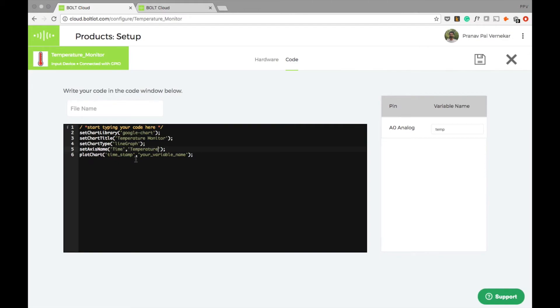The last line will be plot chart where timestamp and the variable name which I can easily see here is temp.